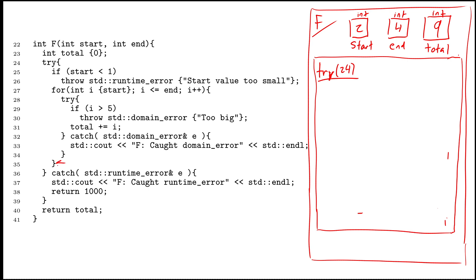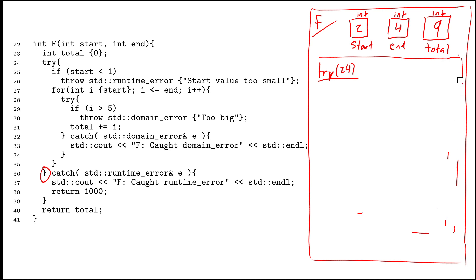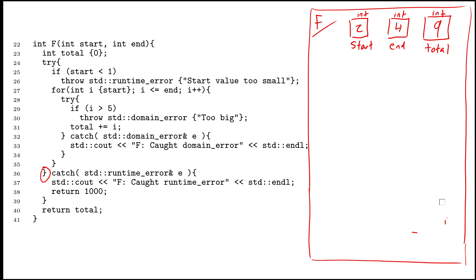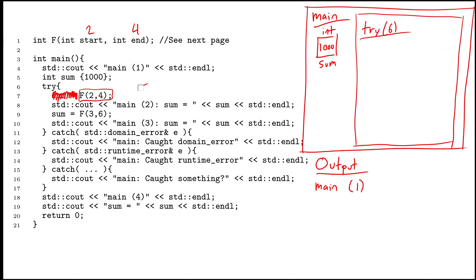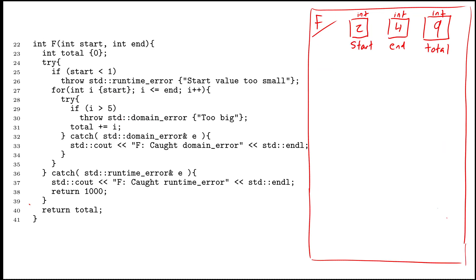I've reached the end of the for loop. No exceptions have been thrown, so I don't go into the catch block. On line 36, I end the try-block — no exceptions, so I just erase it. I skip over the catch block and then return total. The return value of f is going to be 9. I make a note of that, destroy the scope of f, and go back to main, replacing the call to f with the return value of 9.